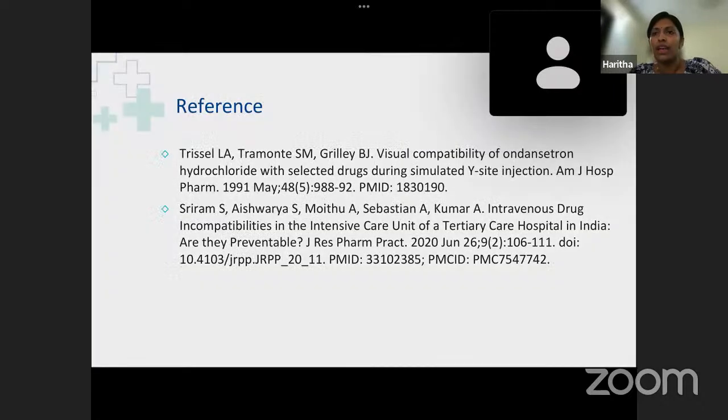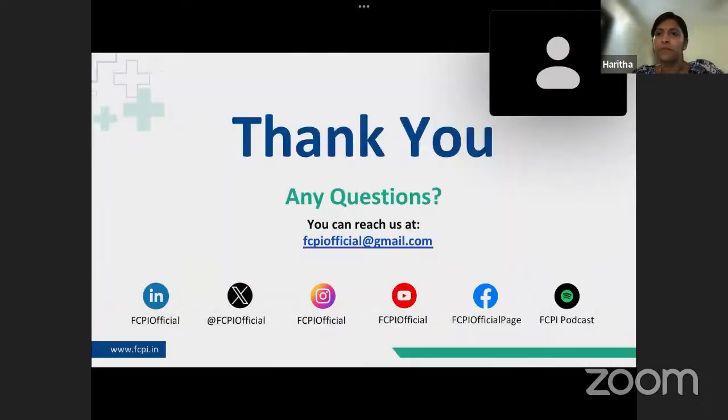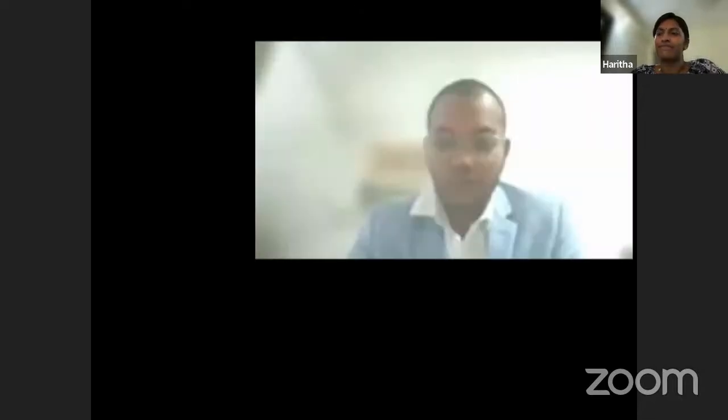These are my references. A quick note before signing off: the second presentation from the basic module of the critical care forum, on Introduction to Shock, will be taken by Shubhami Kandare on 29th March, Friday, 5 PM to 6 PM. Thank you so much for your patient listening and I am happy to take any questions. Thank you, Dr. Haritha — it was a wonderful presentation. I have never seen a presentation on IV dilution or drug incompatibilities before; it was very elaborated, with live examples and photos.